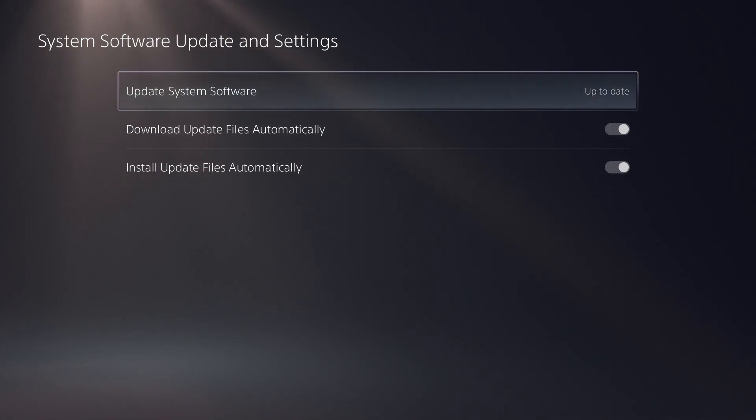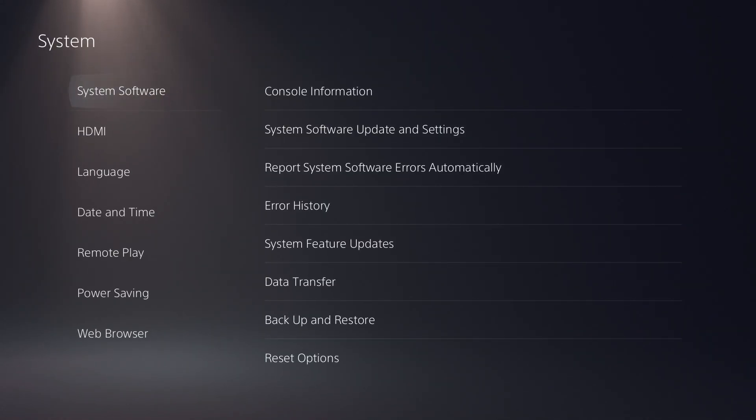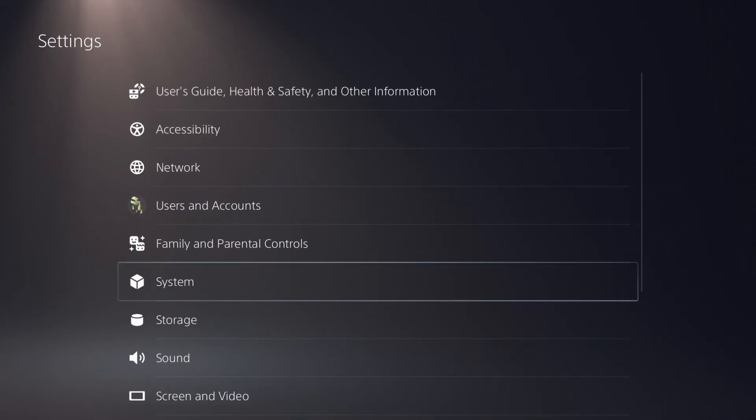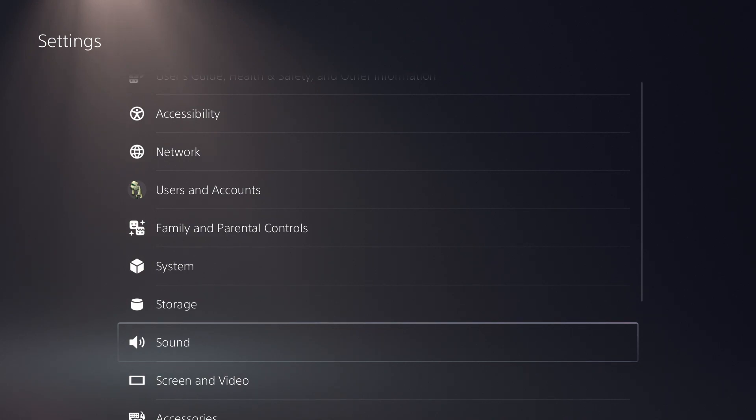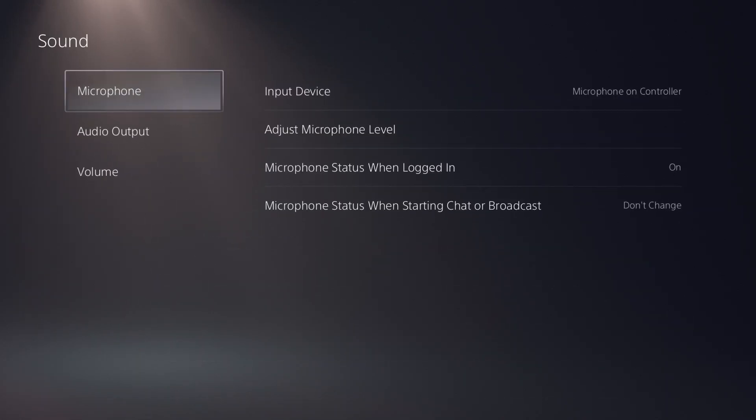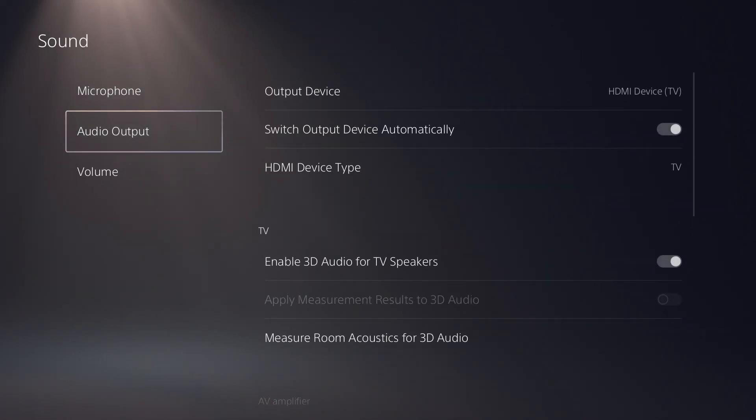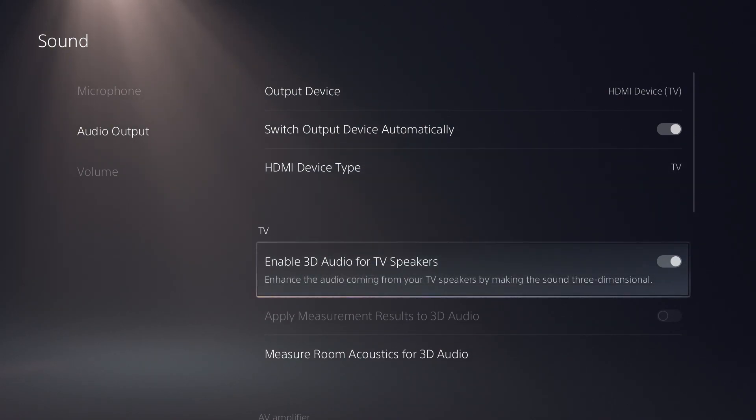to the right there it says up to date. And now to enable the 3D audio, we go back to Sound in your settings, and we go to Audio Output, and we go down to TV, and you can see